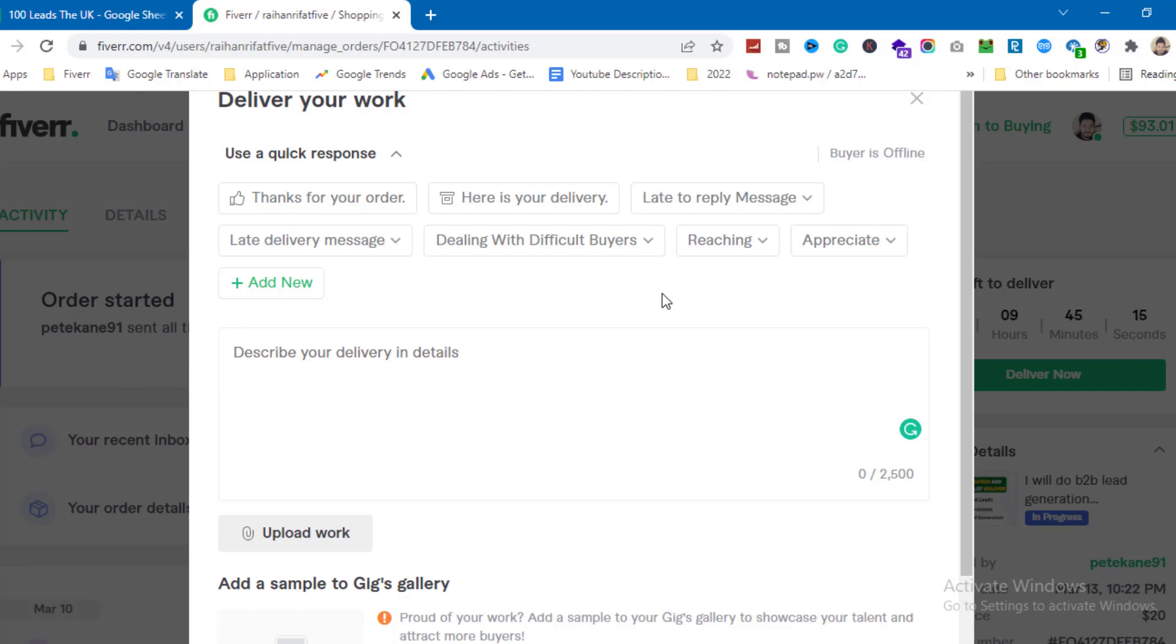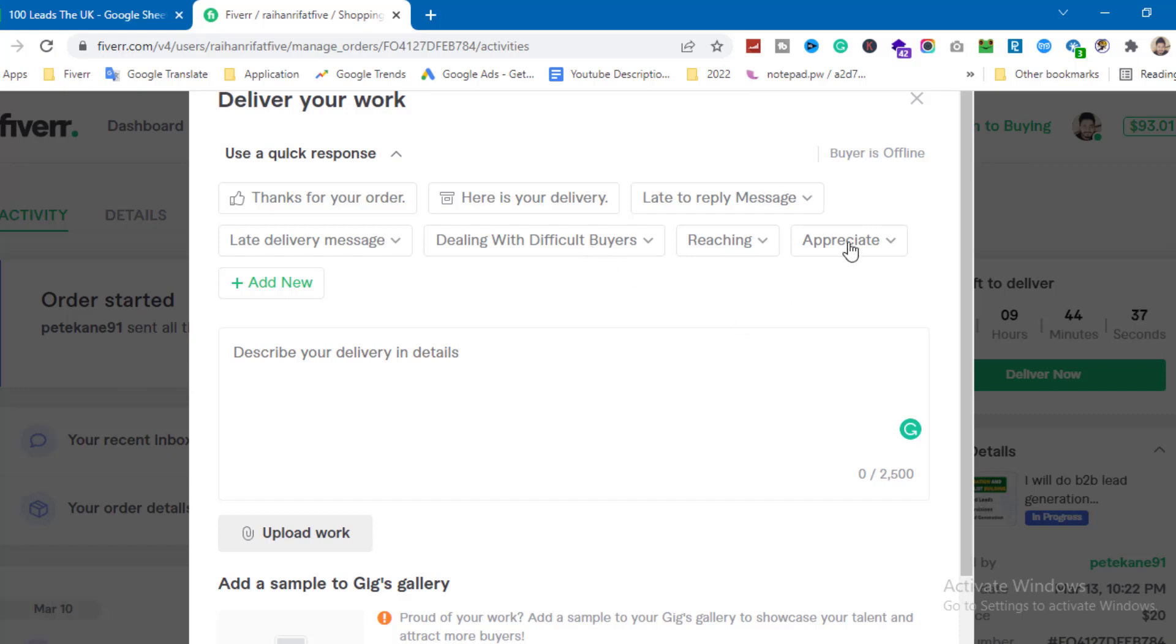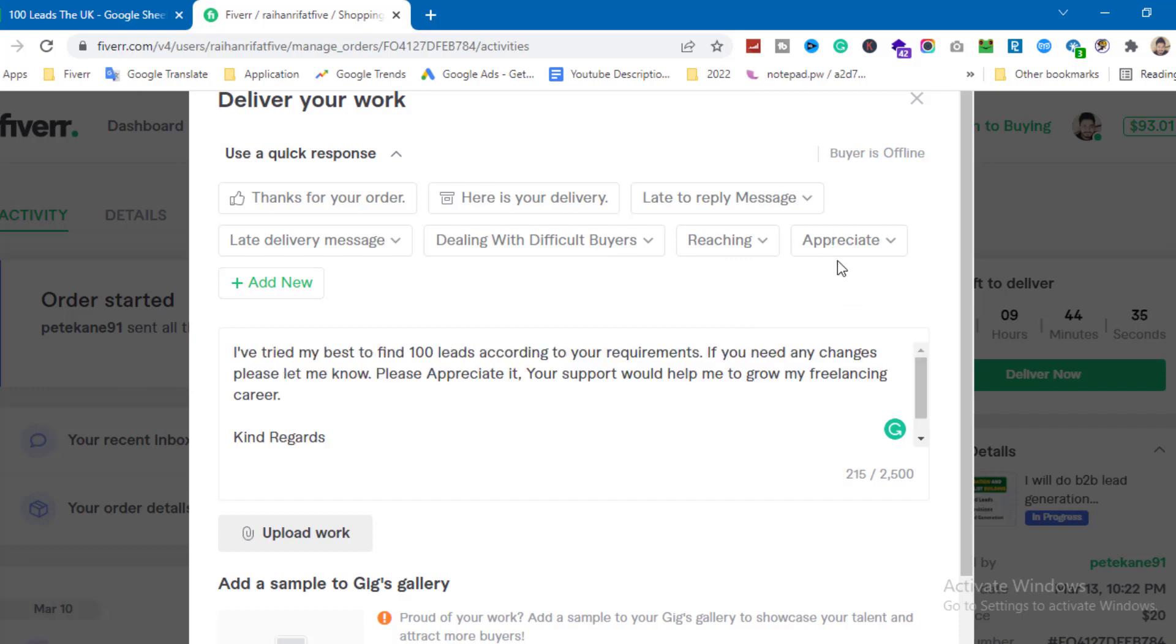Late to reply messages mean you replied late in the inbox. Dealing with difficult buyers is another option. You need to handle these situations carefully. I'll use the appreciate option to request feedback.